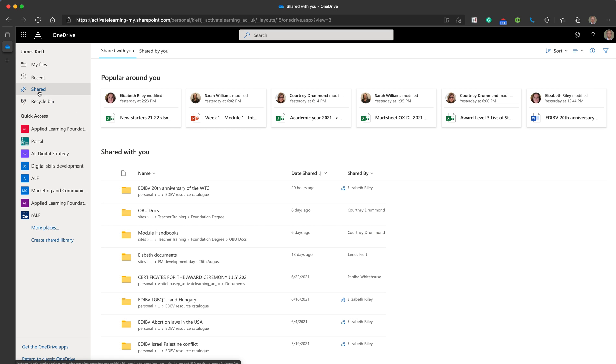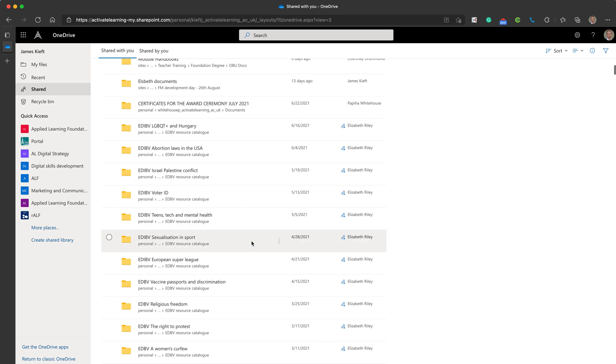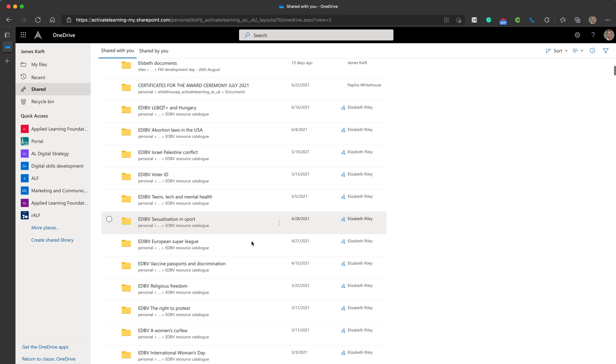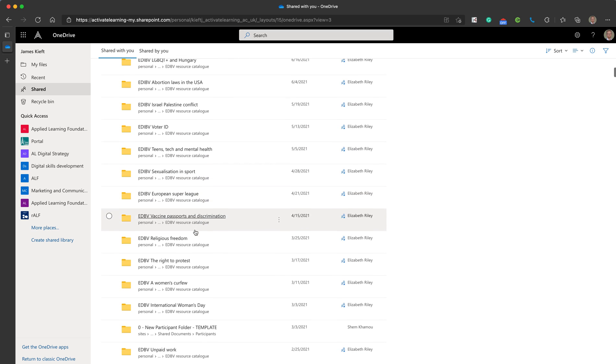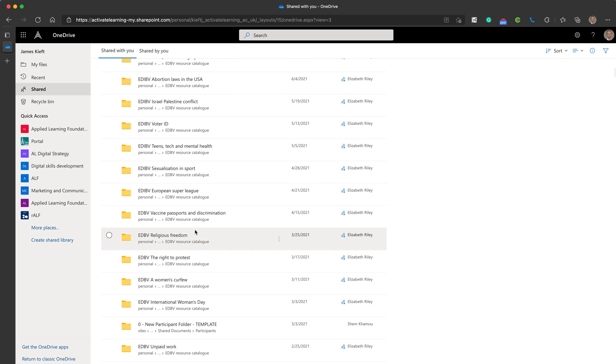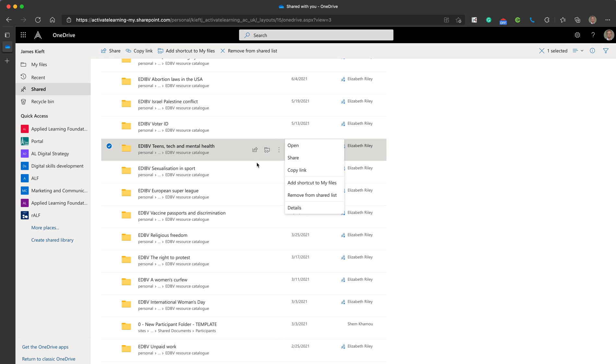Shared has all of the files that have been shared with you. Now if someone shared a folder with you, the shared column can get a bit of a mess because they just appear in date order, but if you click on the three dots beside the file you can add a shortcut to the my file section so it's easier for you to locate.